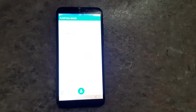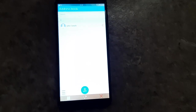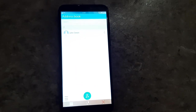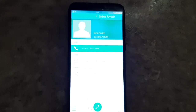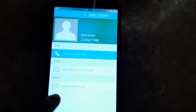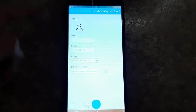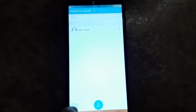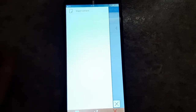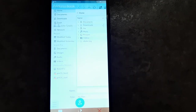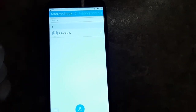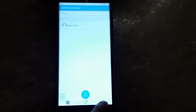Over here is the address book app. I've gone ahead and added in a contact called John Smith. You can tap on him and it will show you all of his contact information — I've added in a random number. You can write him on SMS or email him. To add someone, you just go down here and tap this button, put in their information, and then hit confirm. On the sidebar, you can import your contacts, probably in vCard format or something.